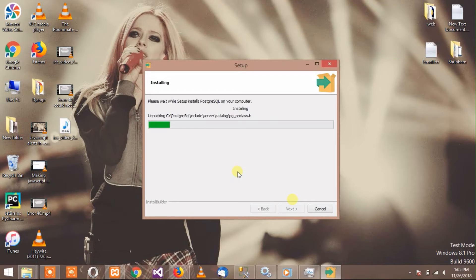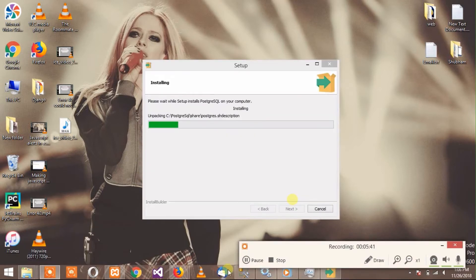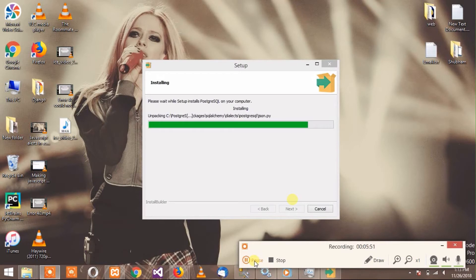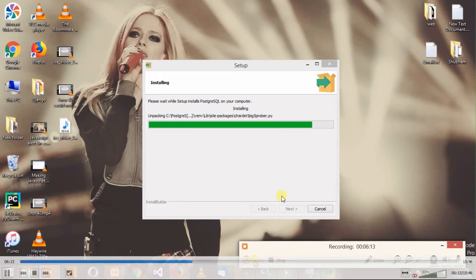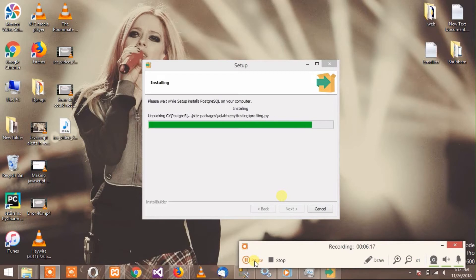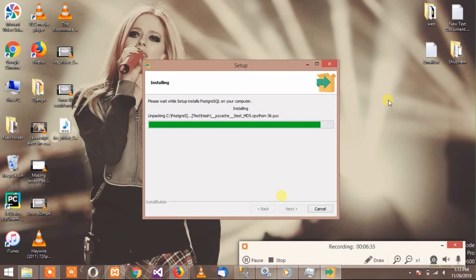I will just pause the video for some time so you don't have to waste time watching. Installation is about to get completed, it still has some time left. If you find this video helpful, don't forget to subscribe to the channel and share the videos. In future we are going to come up with more videos and solutions.